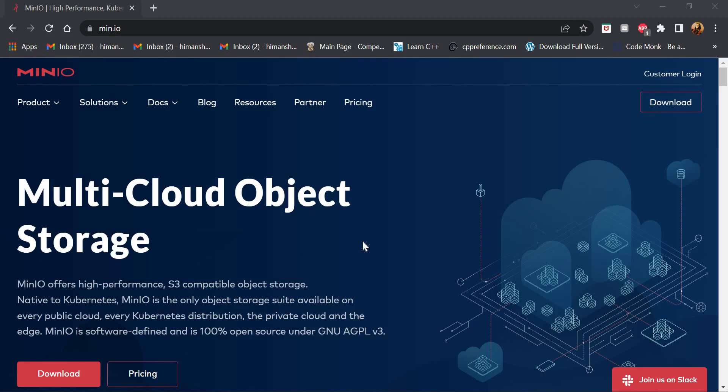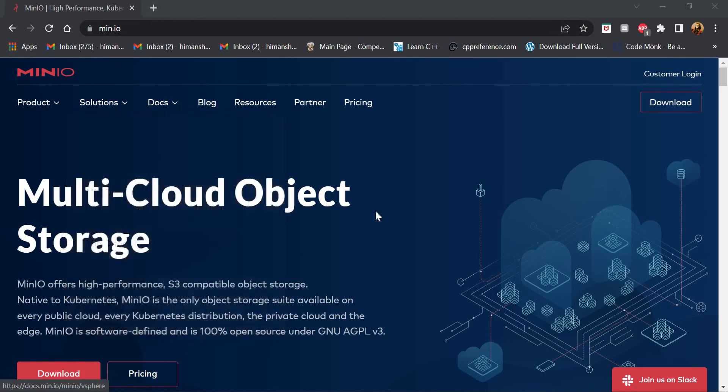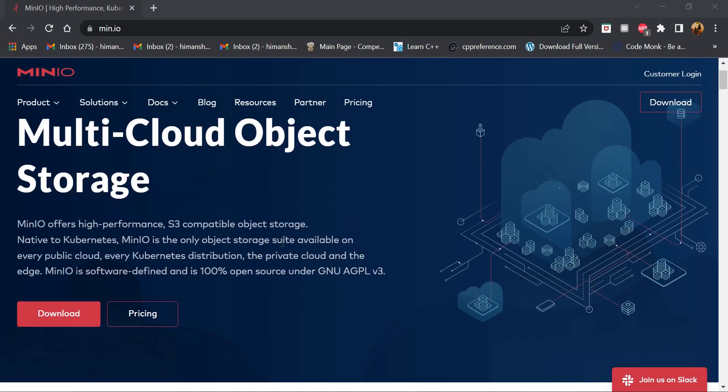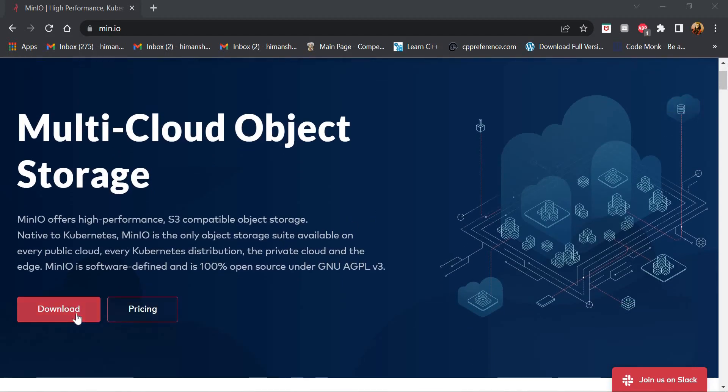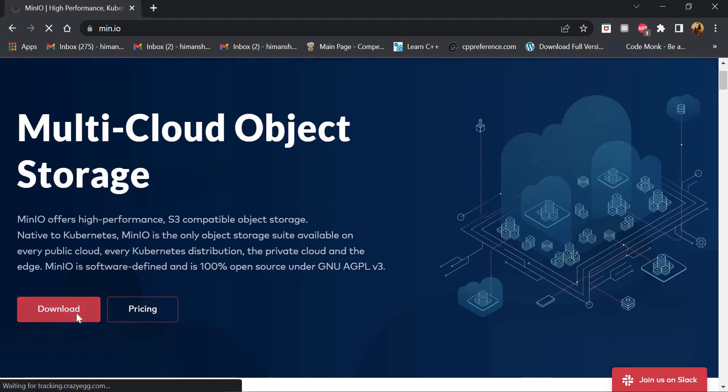So for installation, firstly we will go to the official website of MinIO. This is how it looks and then we click on the download button.